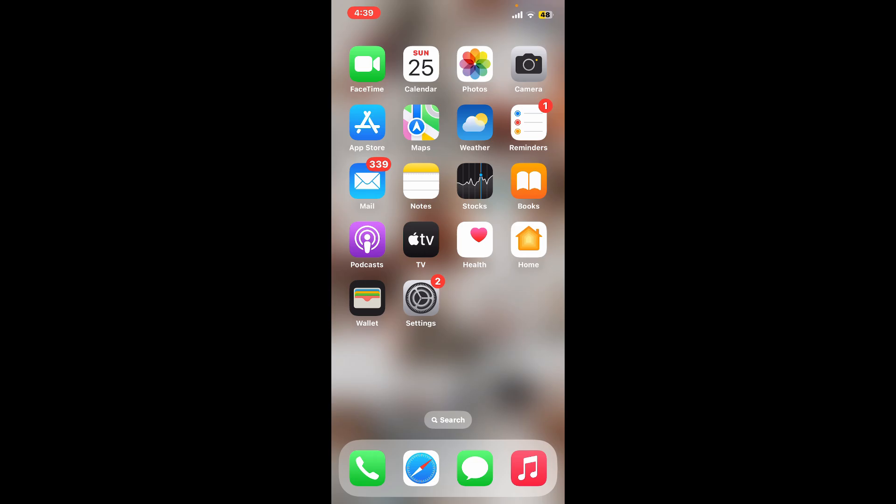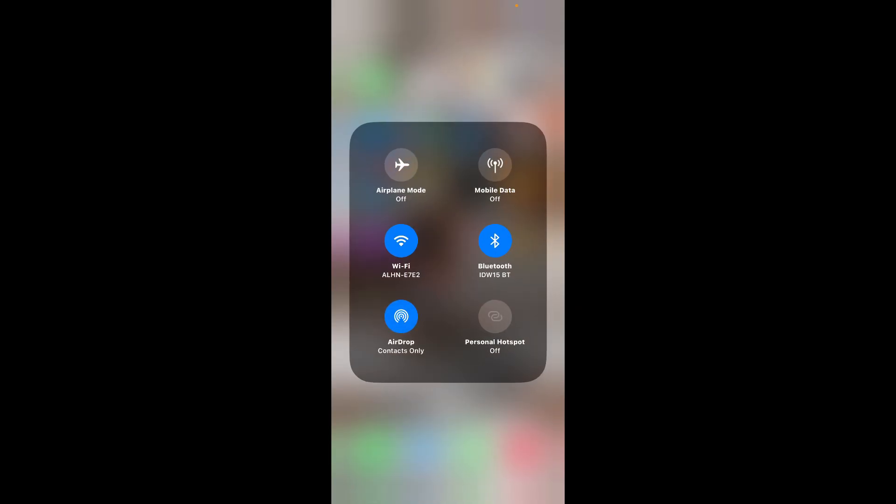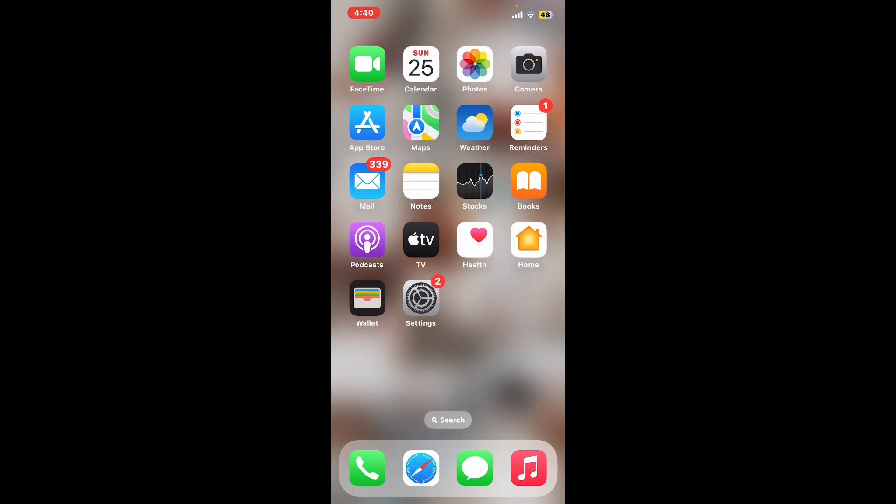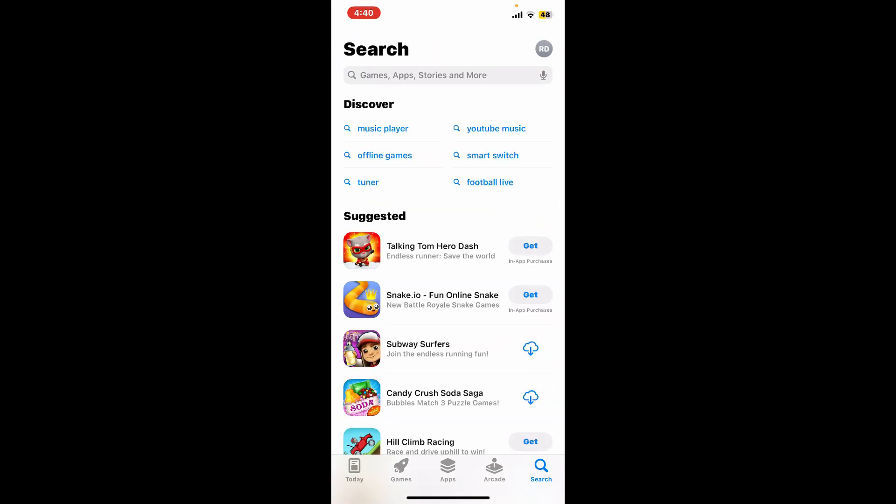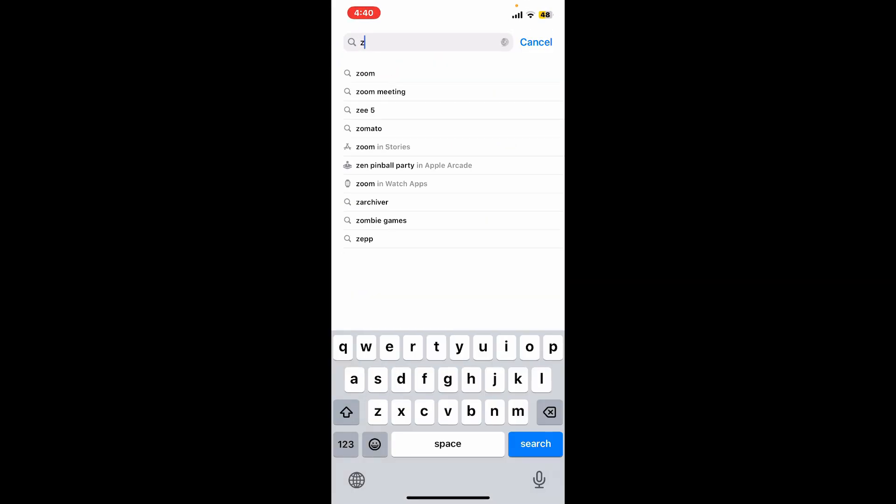Step 1: Downloading and installing Zoom application on iPhone. First of all, make sure that your iOS device is connected to a stable internet. Now launch your App Store. In the search bar at the top, type in Zoom and search.